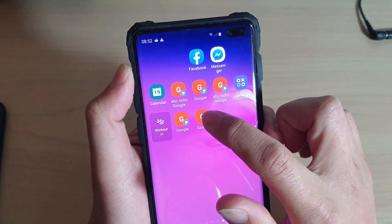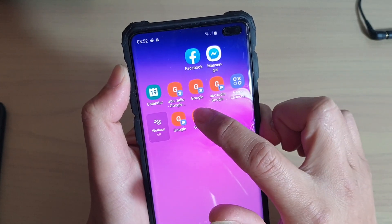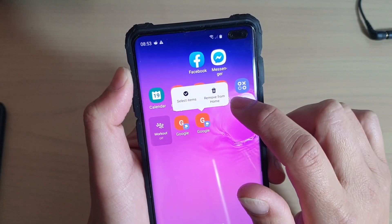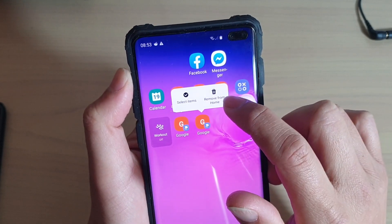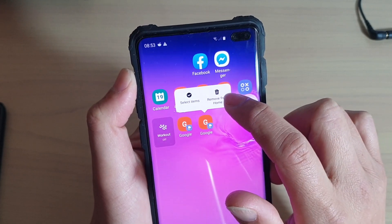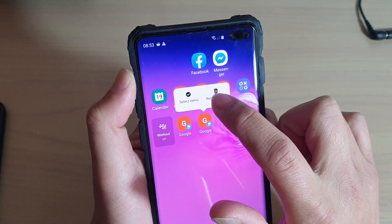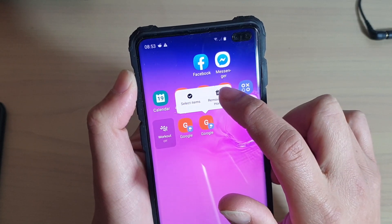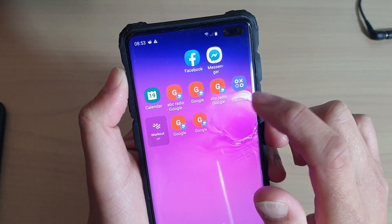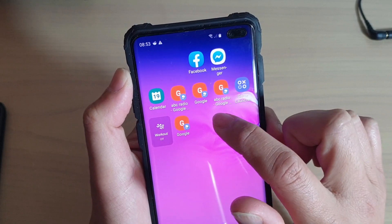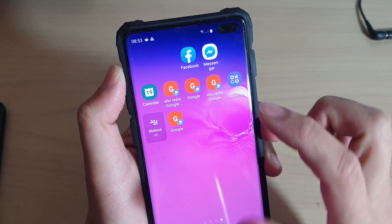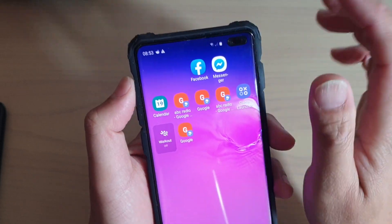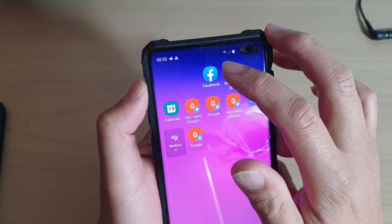First, tap and hold onto an item on the home screen, and then from here you can see it pops up with a few items. Choose 'Remove from Home Screen' — this only removes the icon shortcut from the home screen; it does not actually remove the app itself.